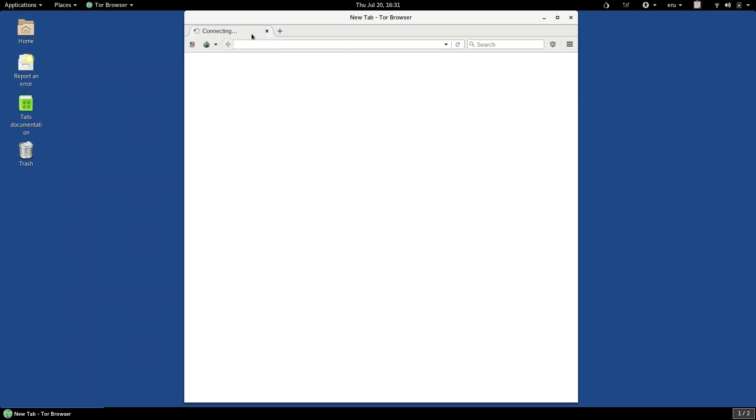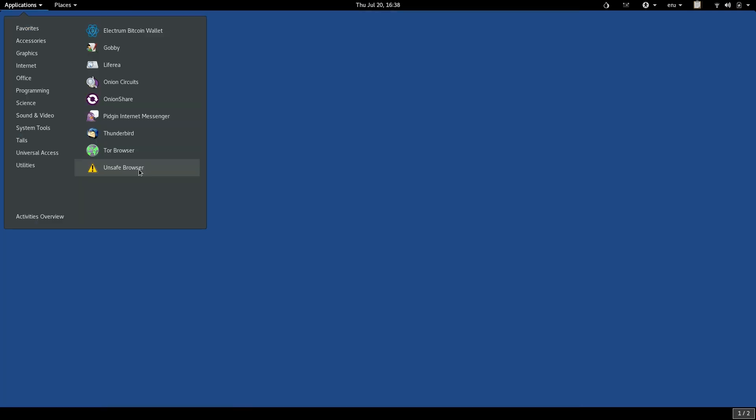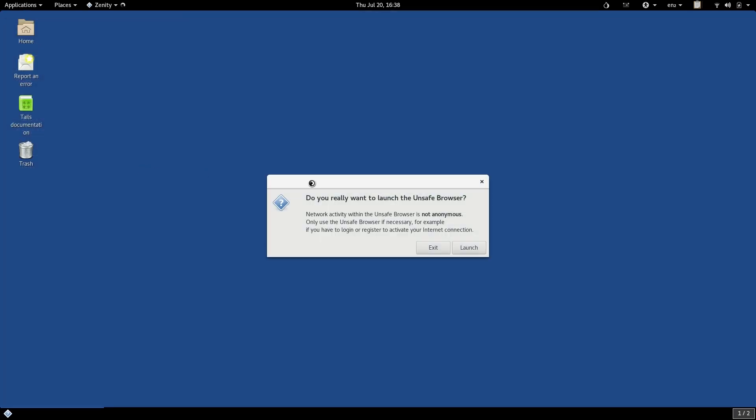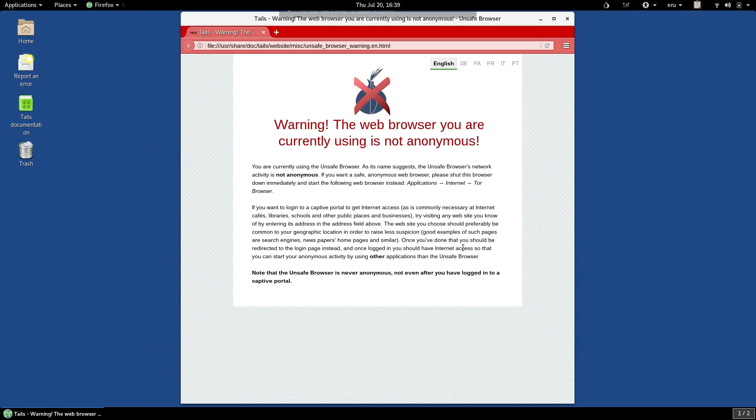Because all networking on TAILS goes over Tor, including the Tor Browser, if you try to connect to this kind of Wi-Fi network on TAILS, you will be unable to sign in, because Tor is incompatible with this kind of sign-in page. In order to address this, TAILS includes the unsafe browser.